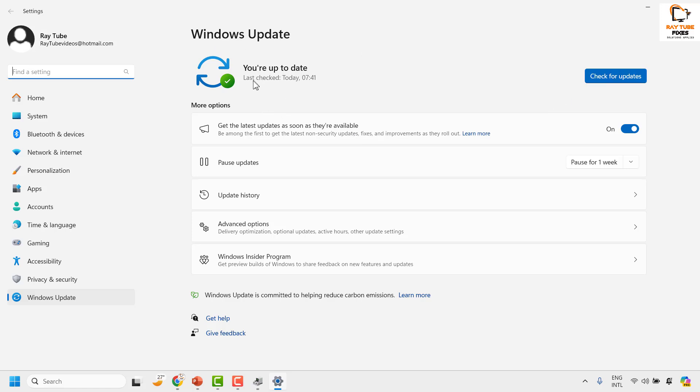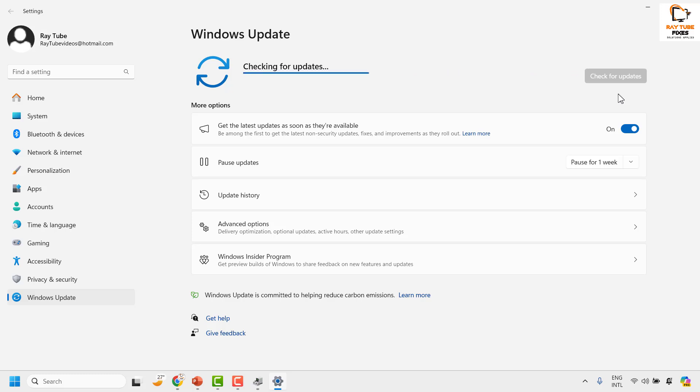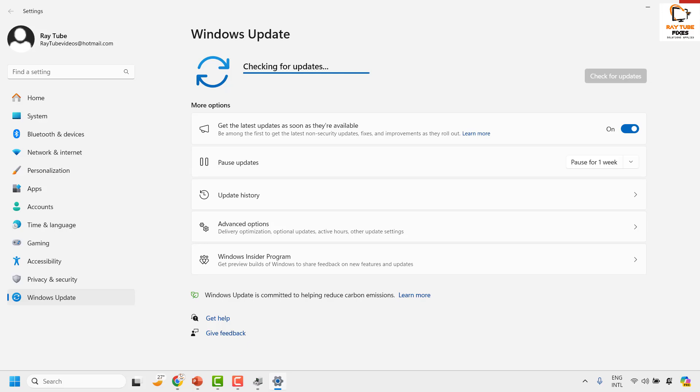In case if you see the screen which says you are up to date, to check the latest updates for the graphics adapter driver, you may click on Check for Updates. In case if there are any updates to be installed, go ahead and install those updates. Restart your computer and that should fix the problem.